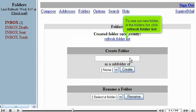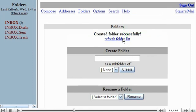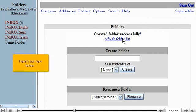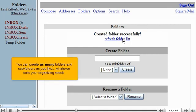To see our new folder in the Folders list, click Refresh Folder List. Here's our new folder. You can create as many folders and subfolders as you like, whatever suits your organizing needs.